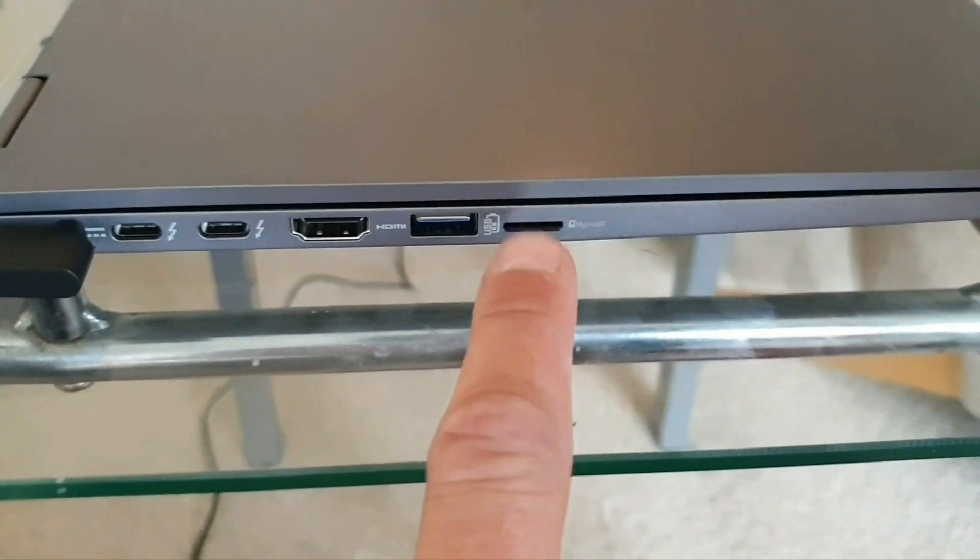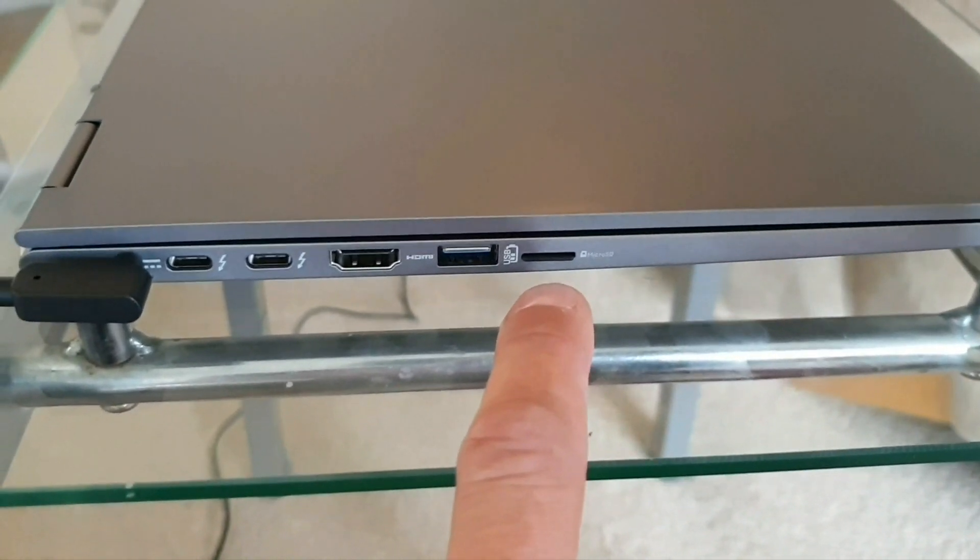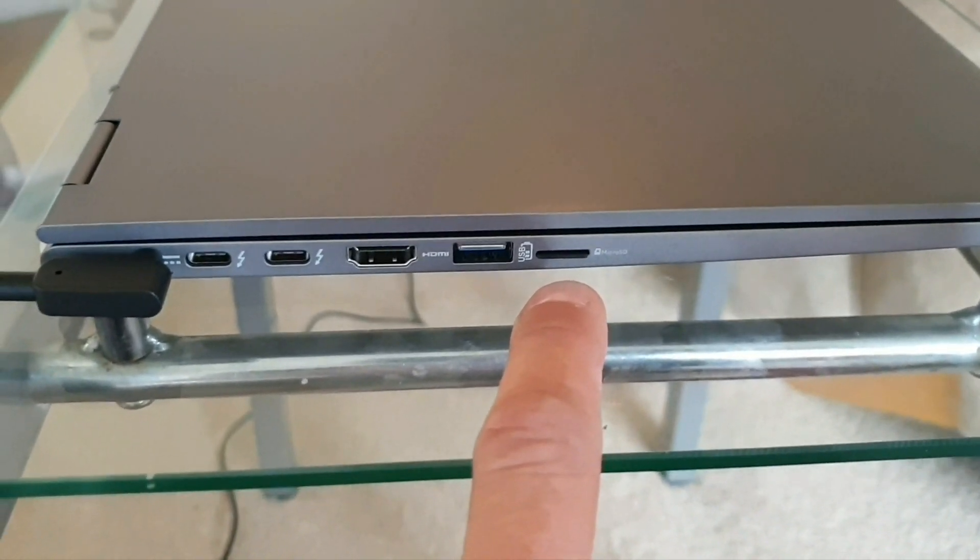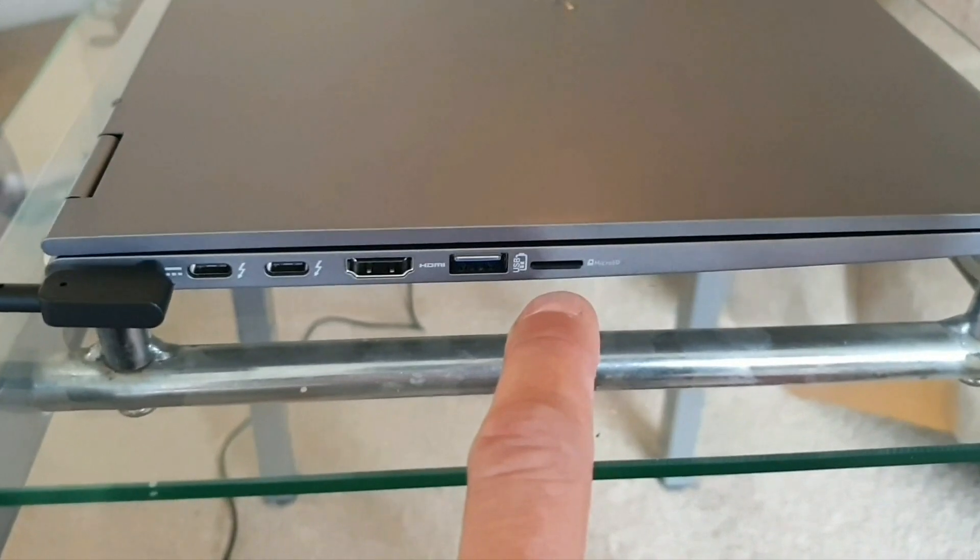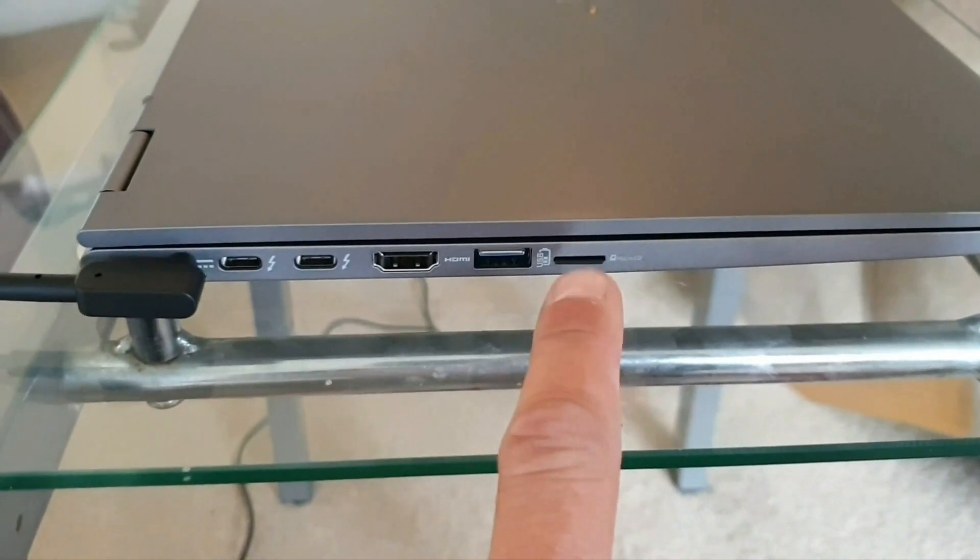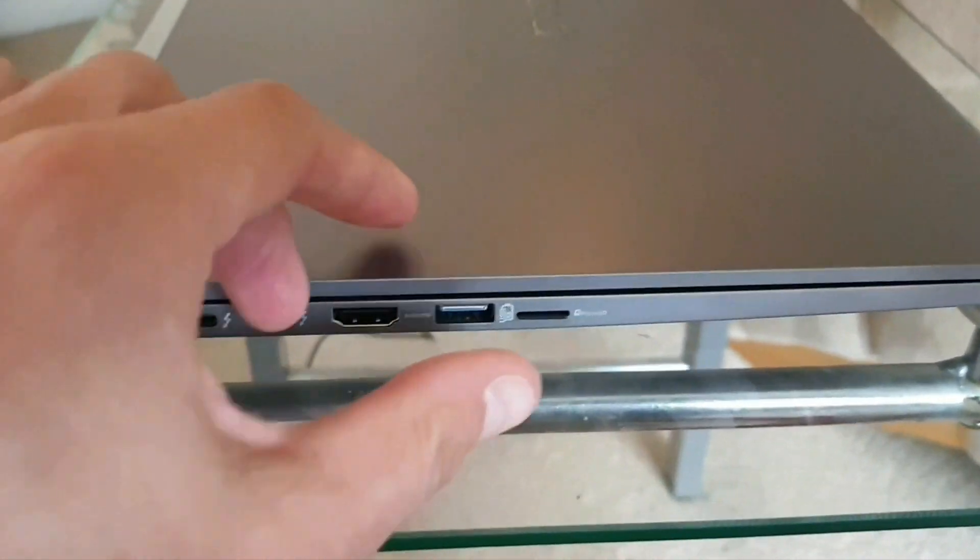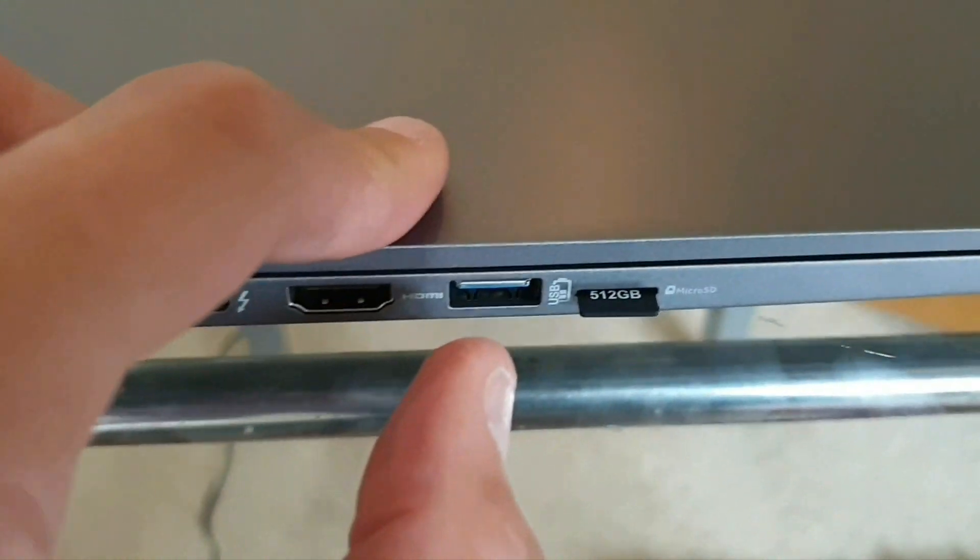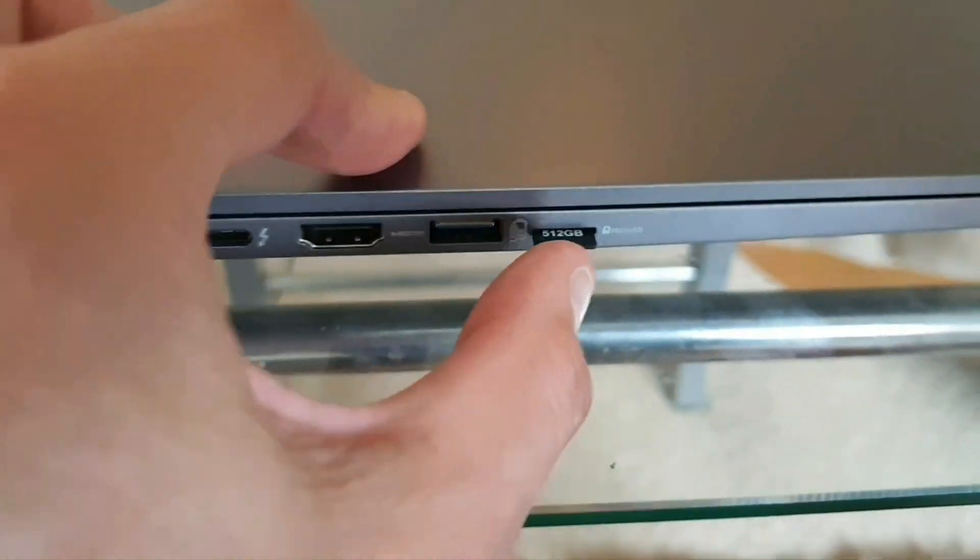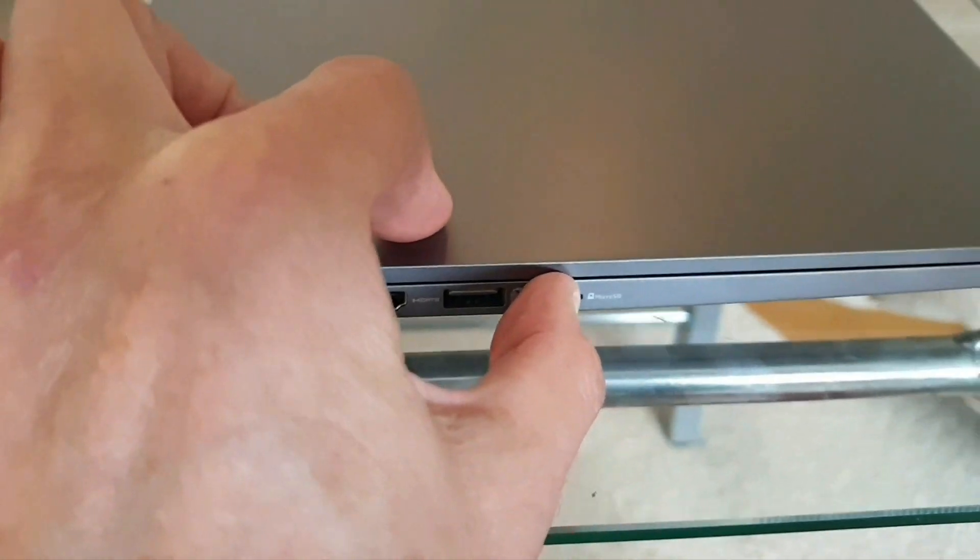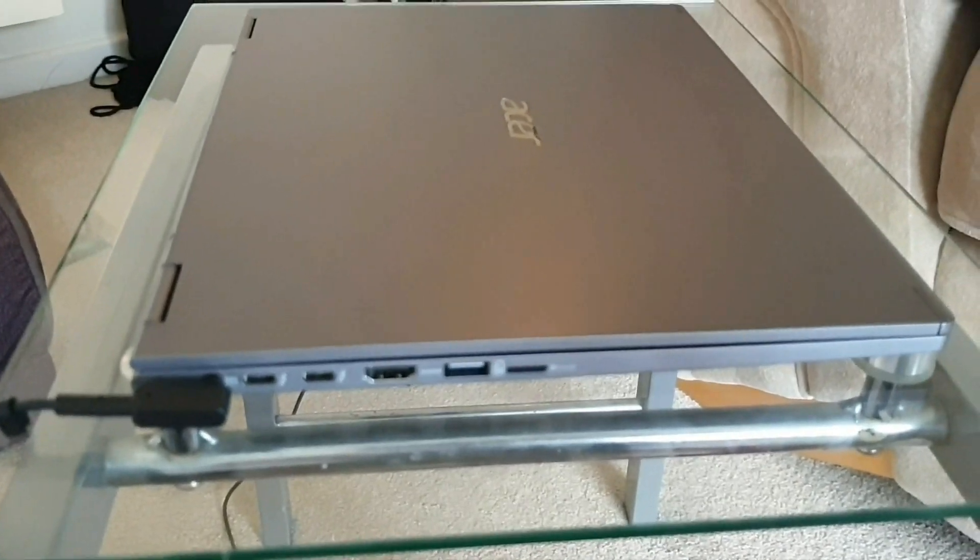Nice little bonus that, because the last model it was full size and when you put it in it didn't sit flush, it stuck out halfway, it was pretty ugly, so that's a nice little bonus. I've got myself an integral 512 gig in there. Let's have a look at the other side.